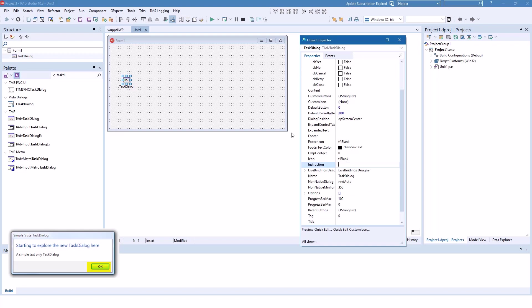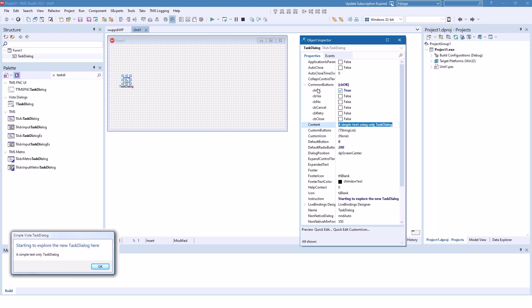So the instruction is starting to explore the new Task Dialog. And our content is simple text using only Task Dialog. And I already specified the OK button.